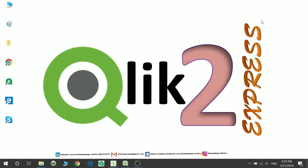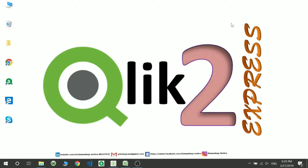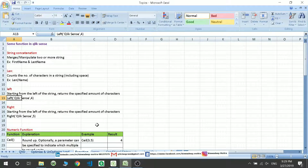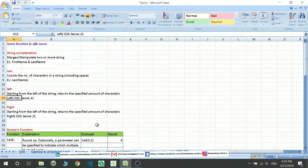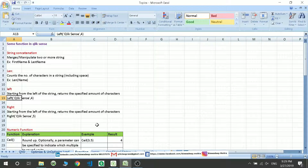Hello friends, welcome to my channel Click2Express. Today we'll be discussing some basic functions used in Qlik Sense. These basic functions are very important when you are designing any data model, and also when you are doing any front-end modification. As a good programmer, you should try to do these changes in the backend so as to increase the performance of the application.